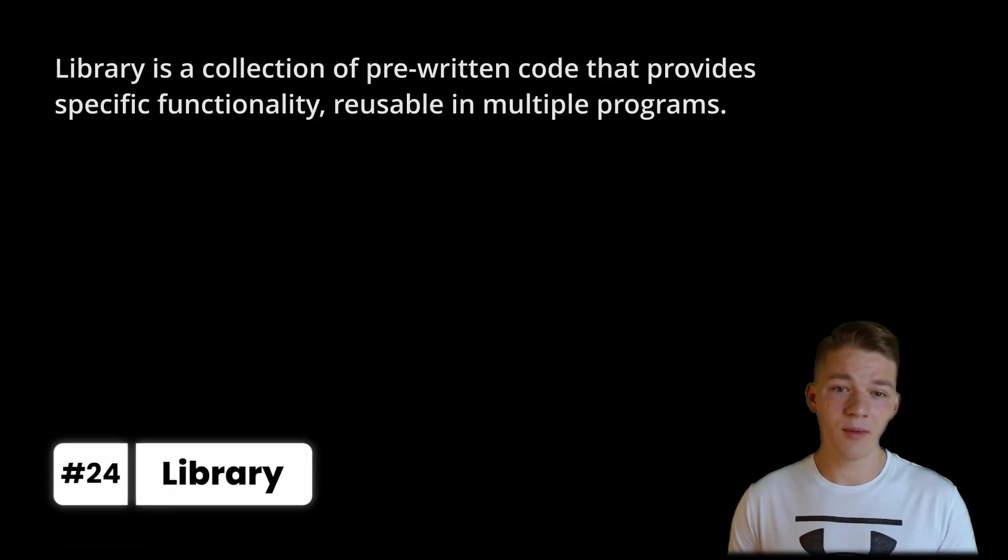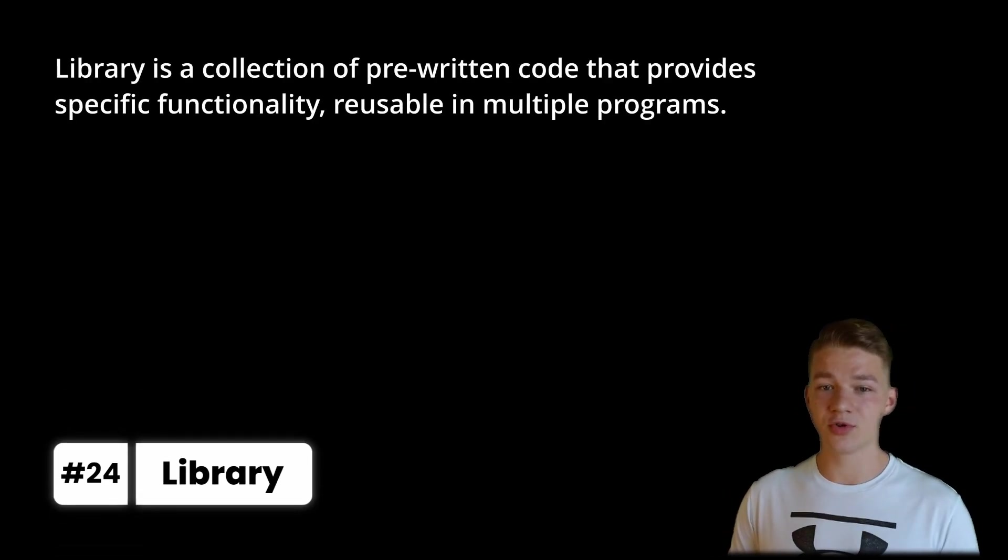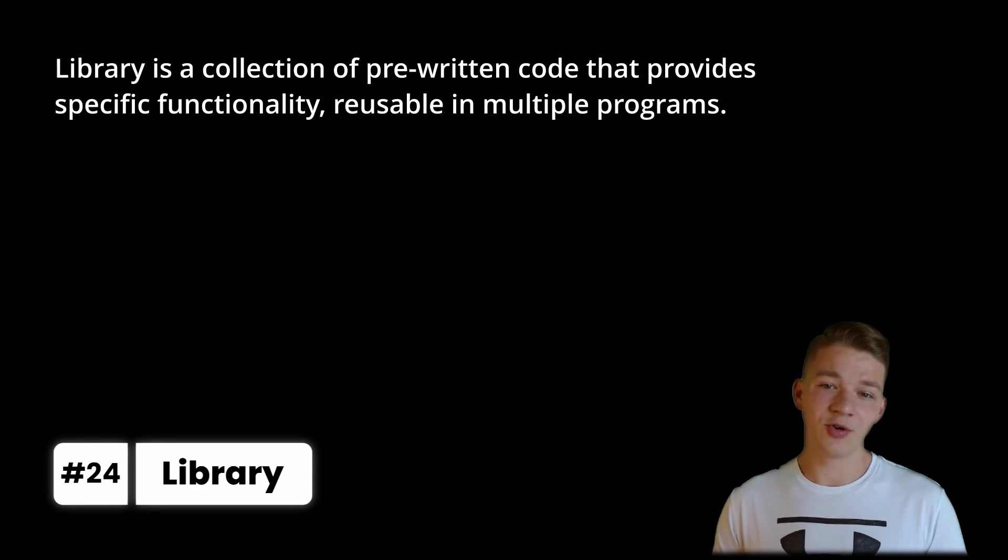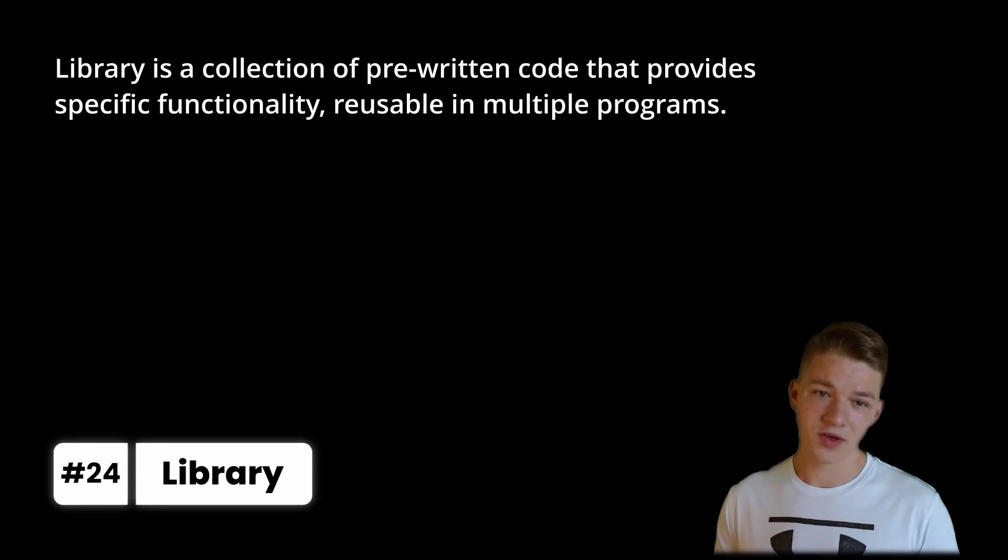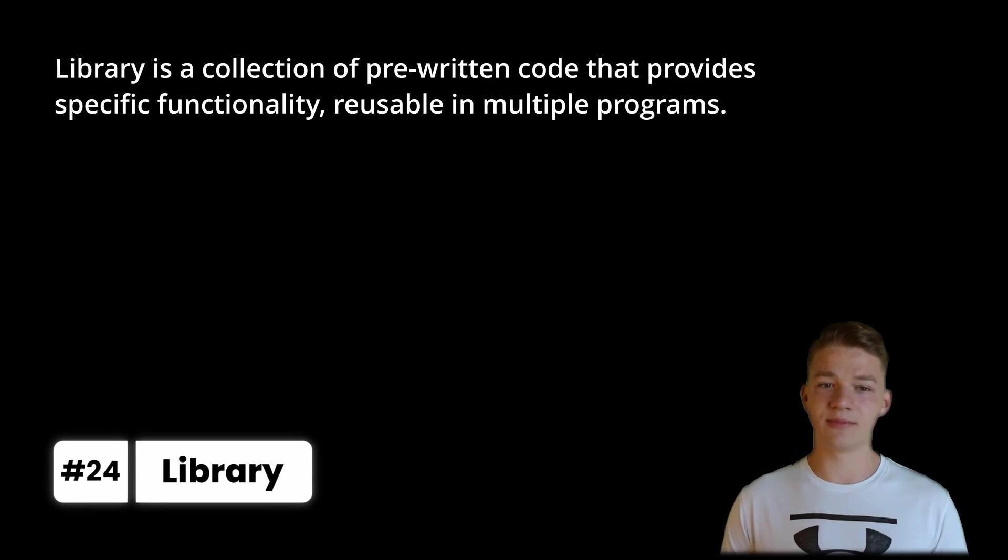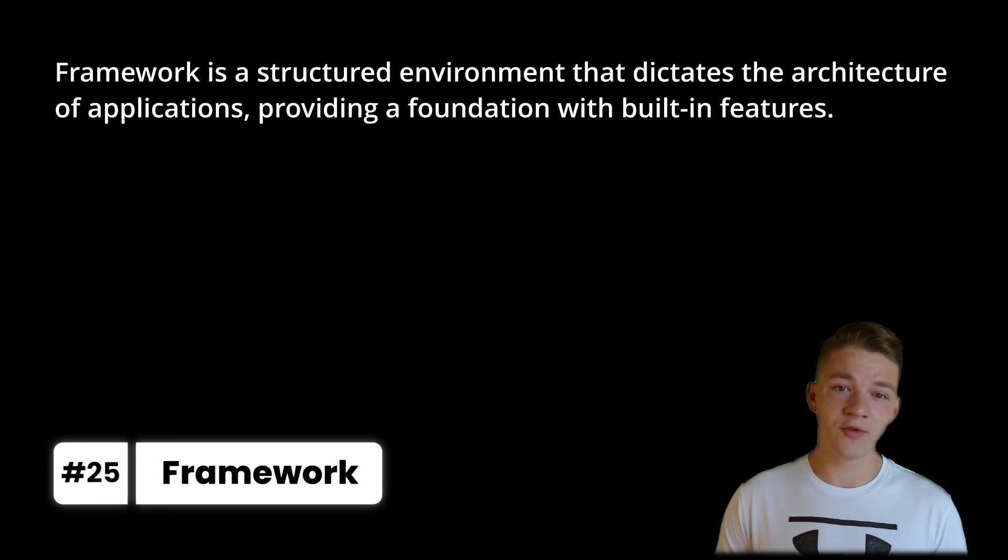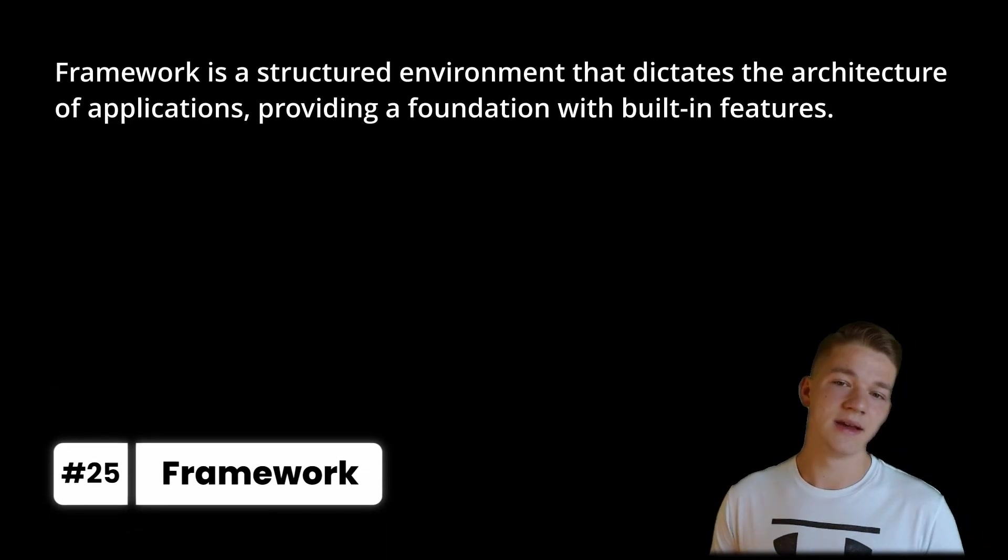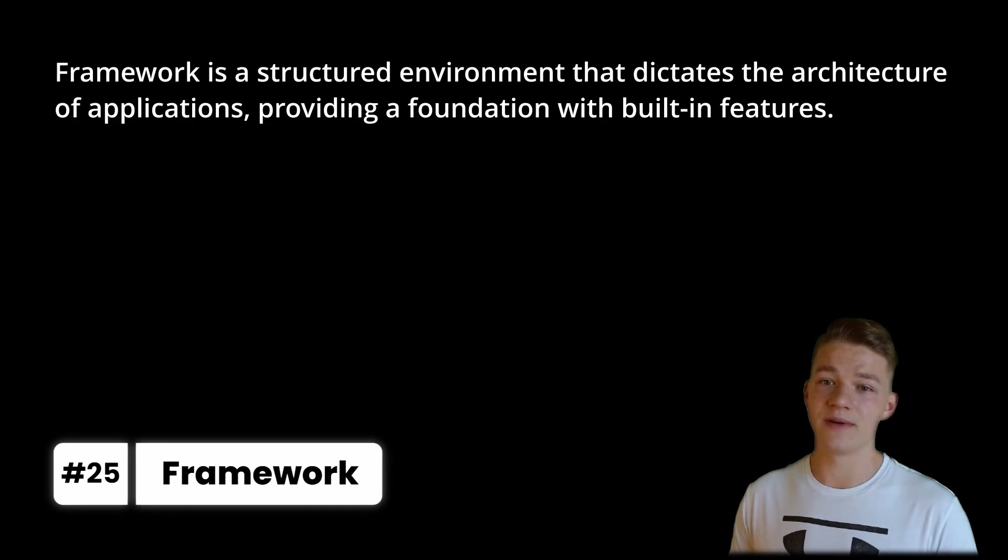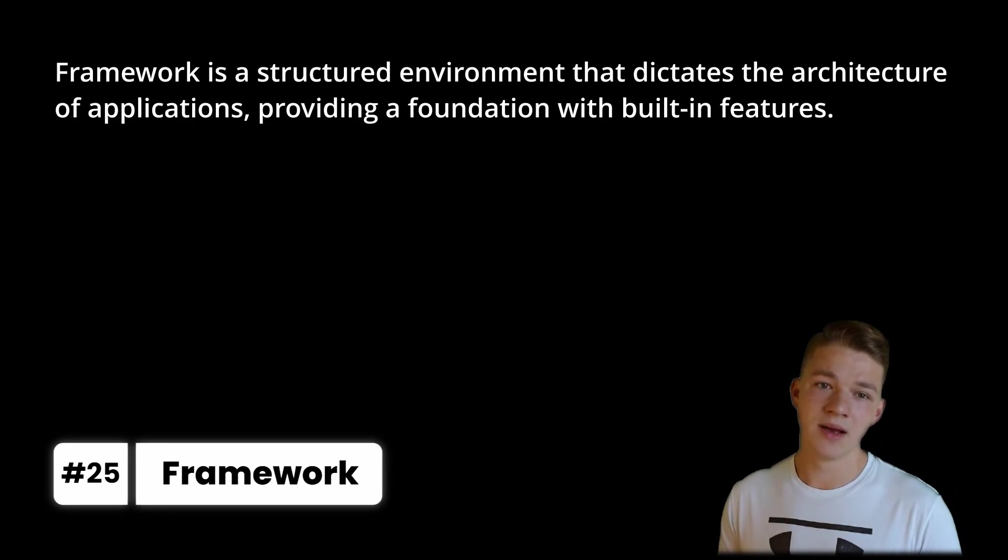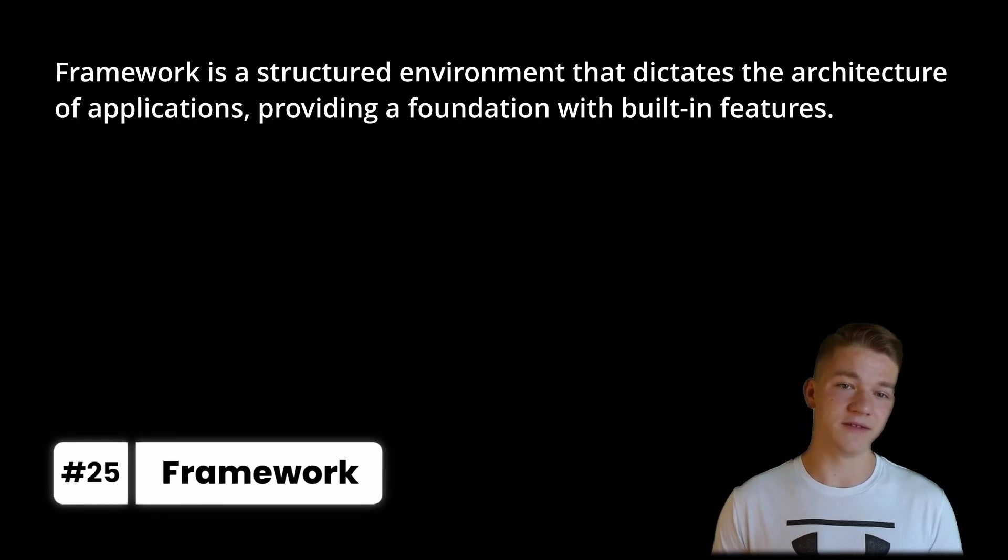To speed up the development of the software, you may also find yourself using different libraries. Library is a collection of pre-written code that provides specific functionality reusable in multiple programs. You may also find yourself using frameworks, so framework is a structured environment that dictates the architecture of applications, providing a foundation with built-in features.